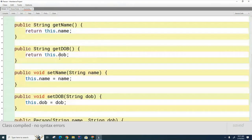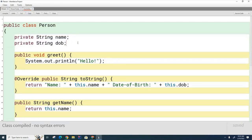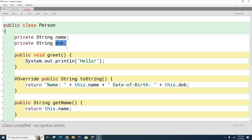Looking at all the code for Person, there is one piece and one piece only that is not inherited by the Australian class — and that is the constructor. As for the private attributes like name and date of birth: they are inherited, but the Australian class cannot directly access them because they're private. It's sort of like your rich uncle left you money but put it in a trust — you can't directly touch it.